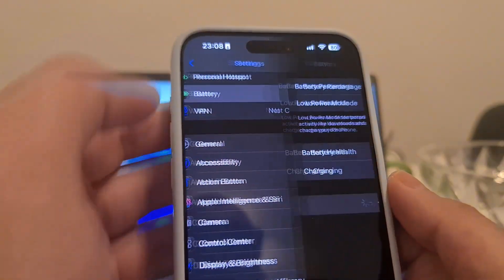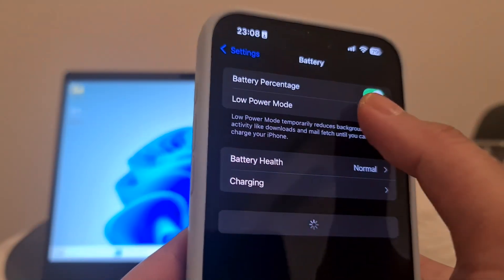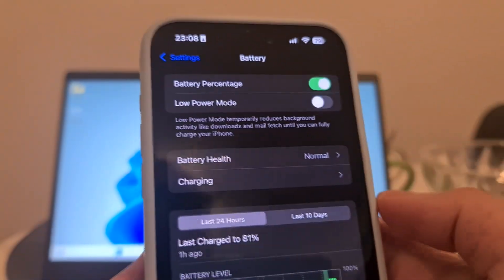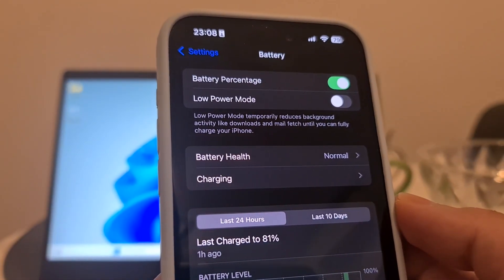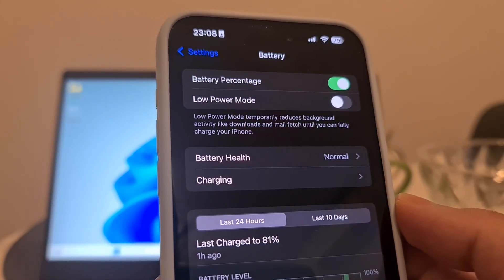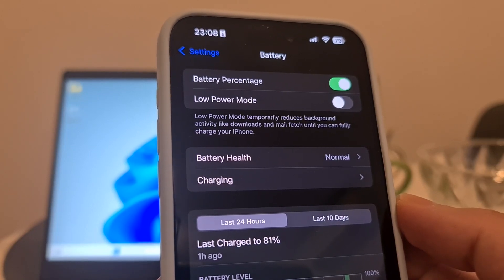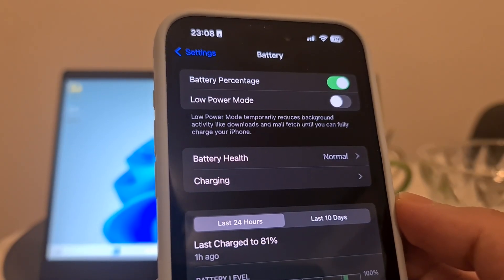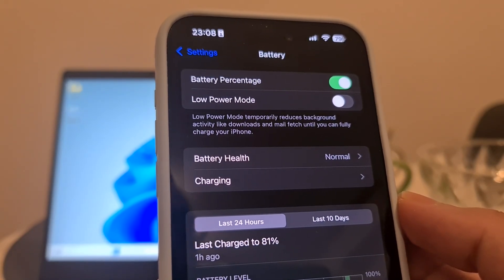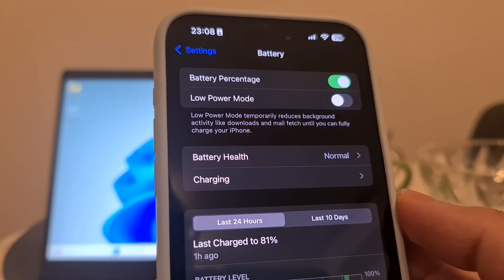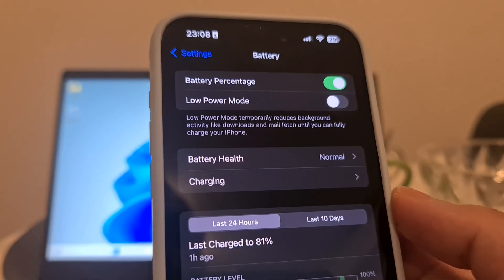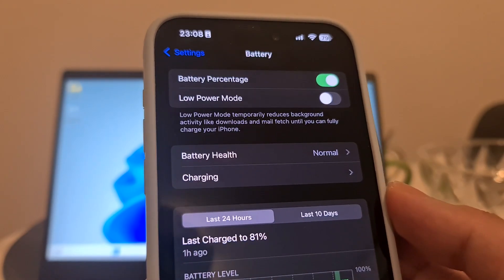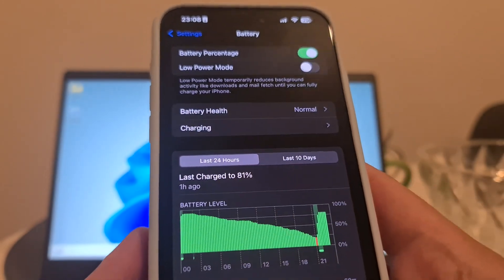The second step is to open your Battery settings and turn off Low Power Mode. If Low Power Mode is on, it will automatically turn off the Background App Refresh option we just set. This would prevent us from recovering permanently deleted photos, so make sure to switch Low Power Mode off as well.